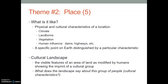Everything that you're describing there is what is known as the cultural landscape. The visible features of an area of land as modified by humans — the cultural landscape is when you look at an area, what have the humans done to it, and what does it say about that group of people?